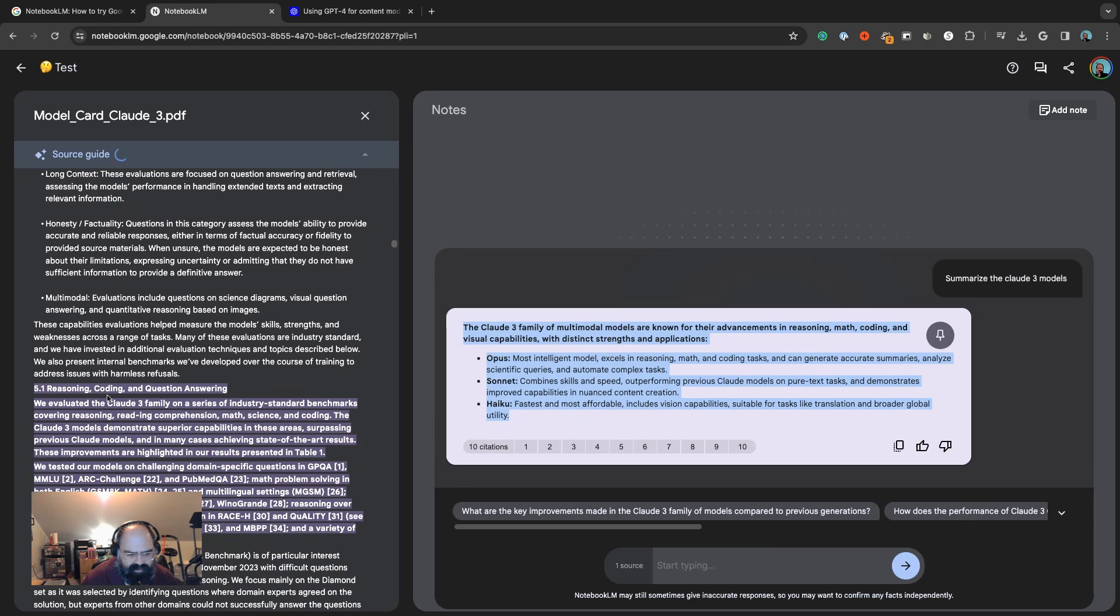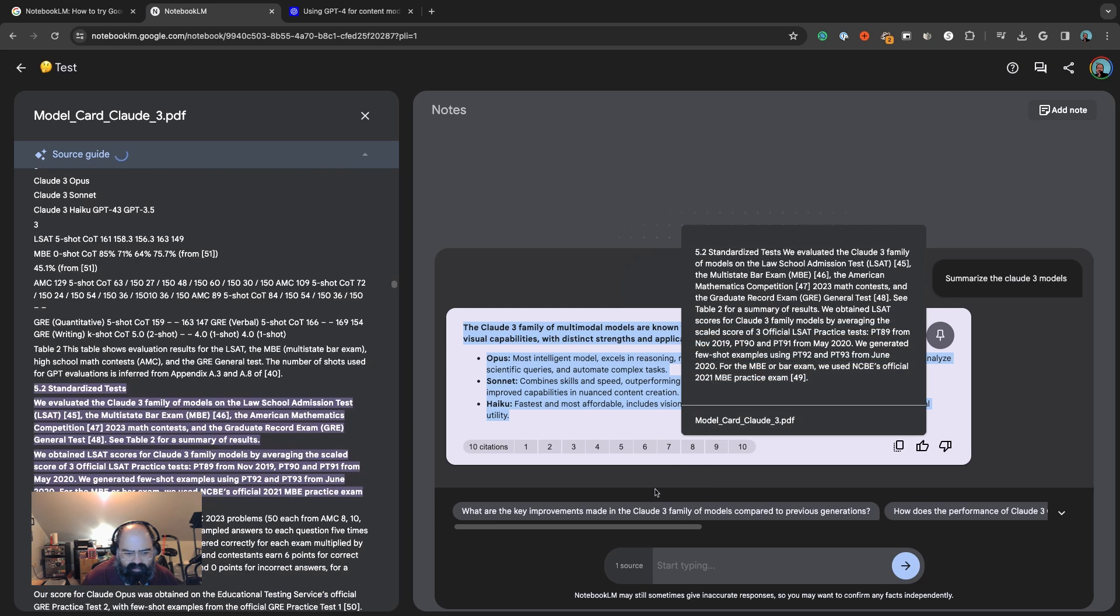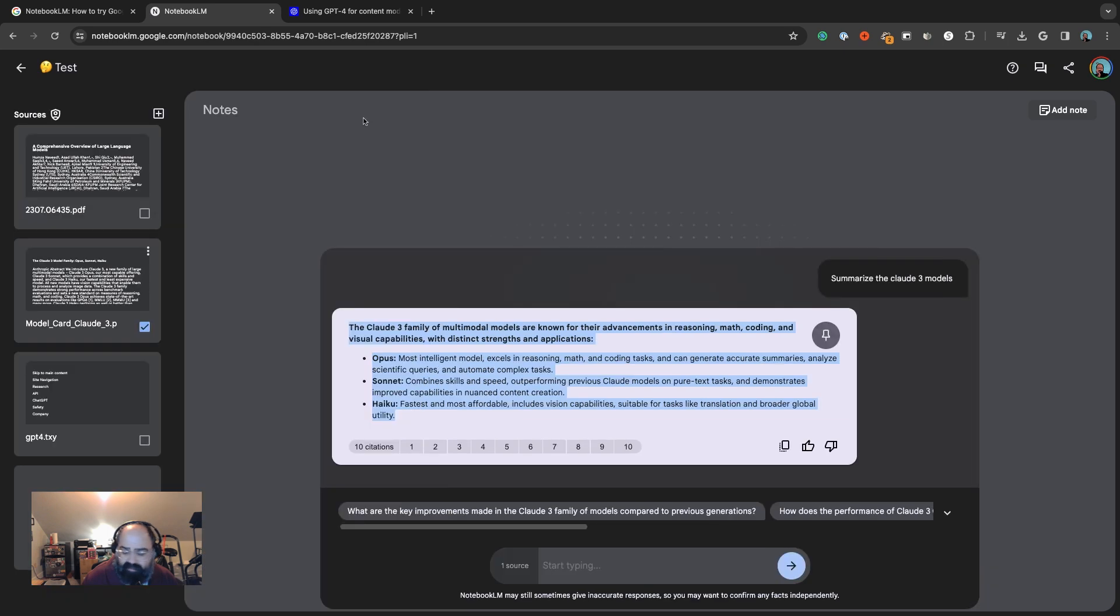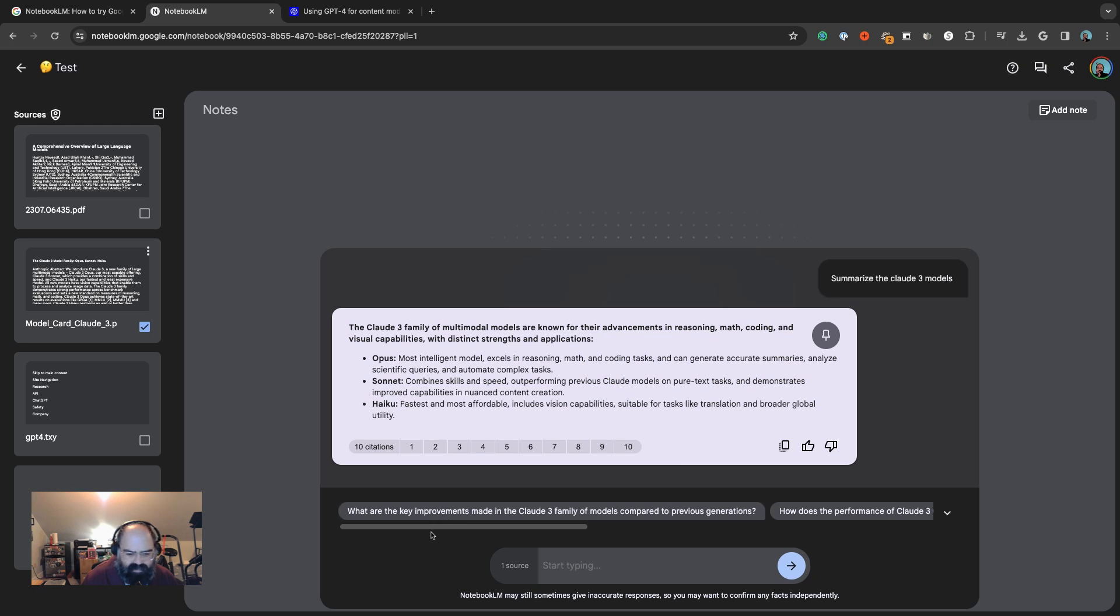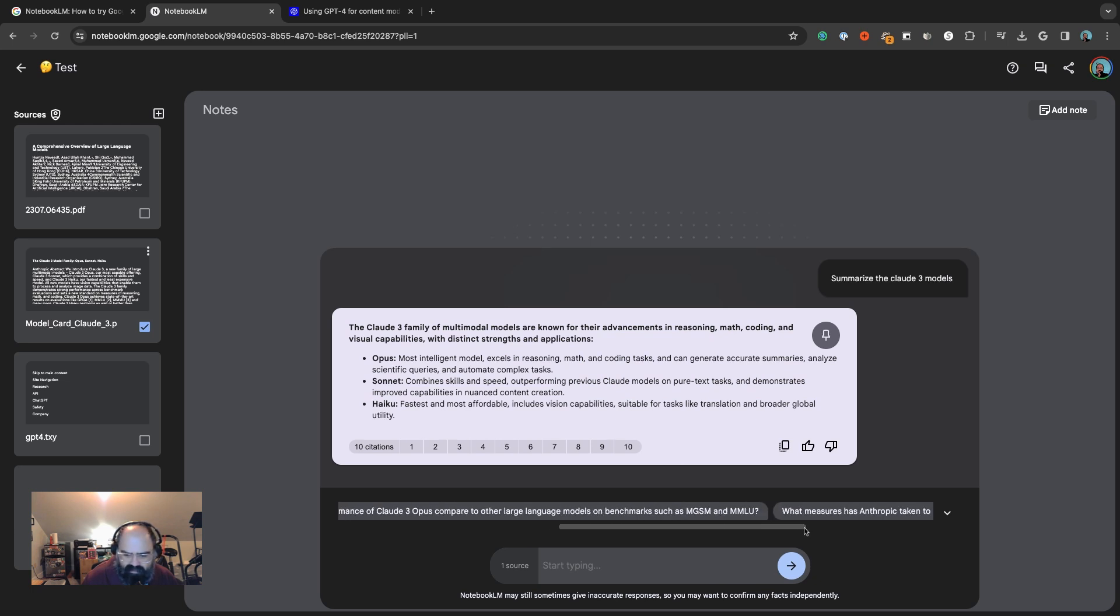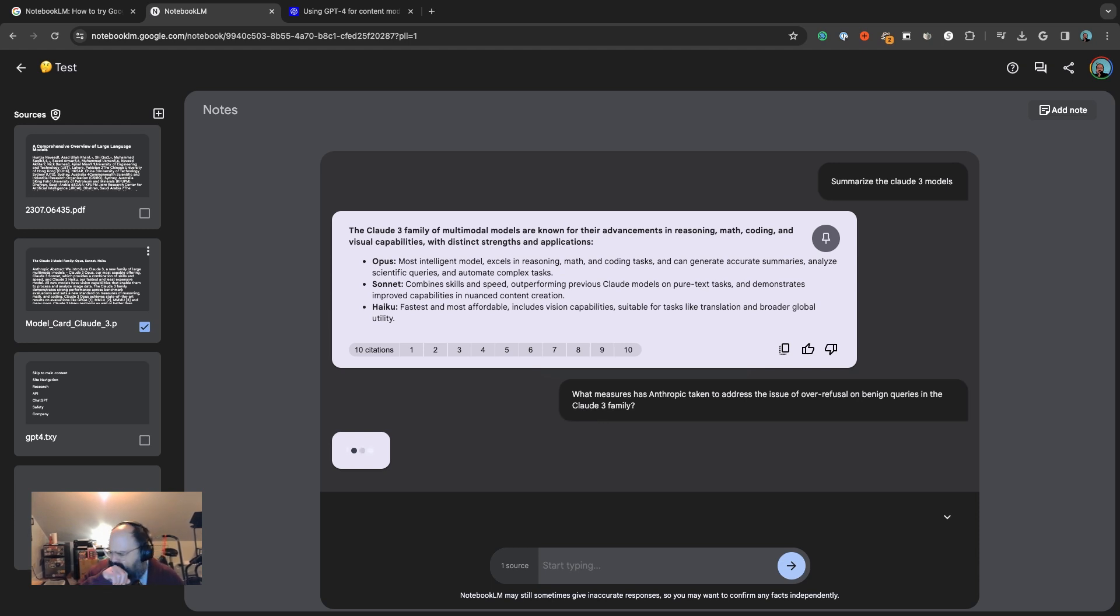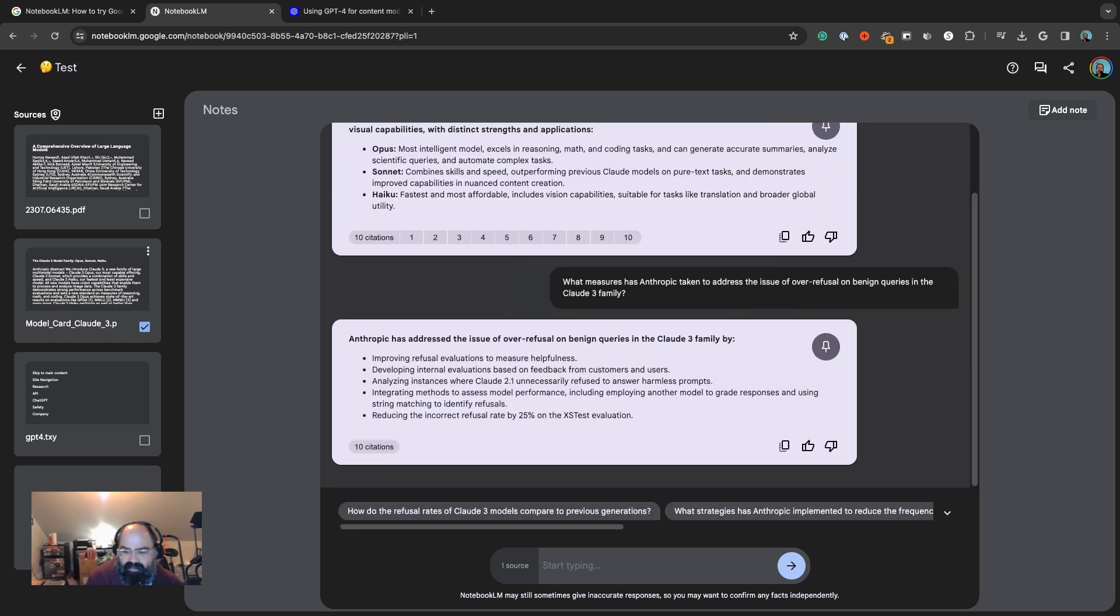Inside this PDF they have ten citations, and you can click on each citation to go to the specific area where it started to take some of how it got to the answer. The cool thing too is you have little follow-up questions here.